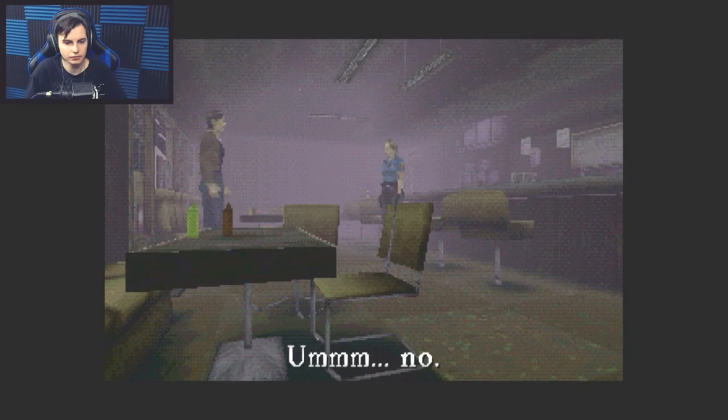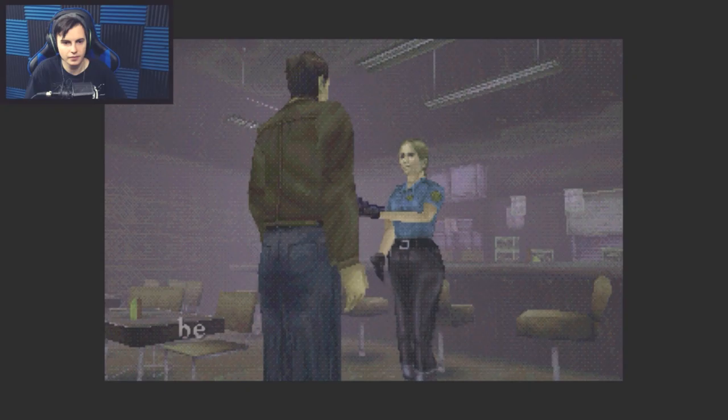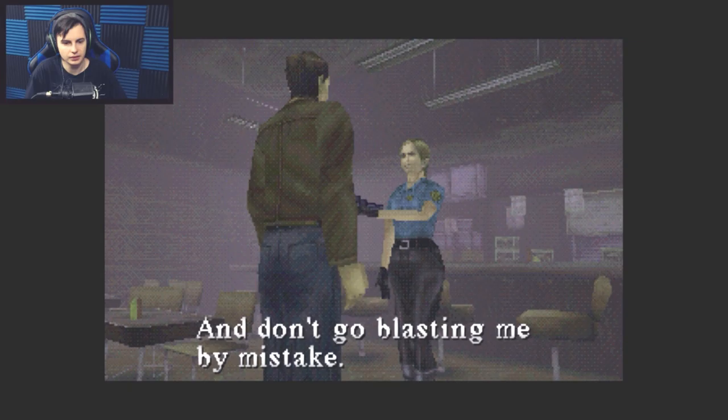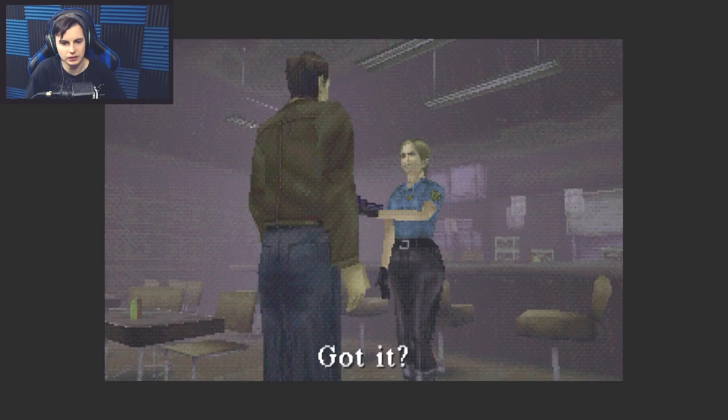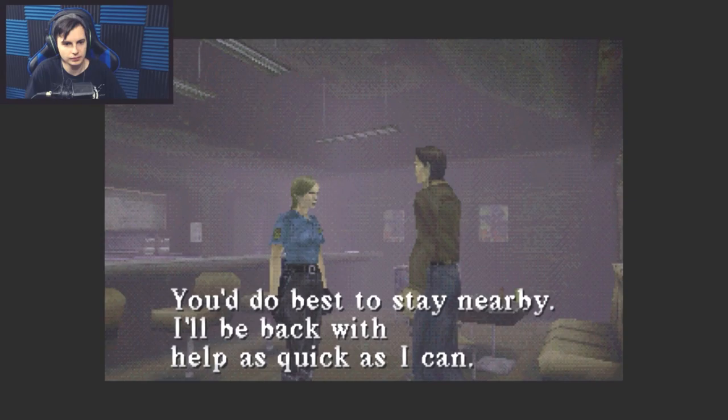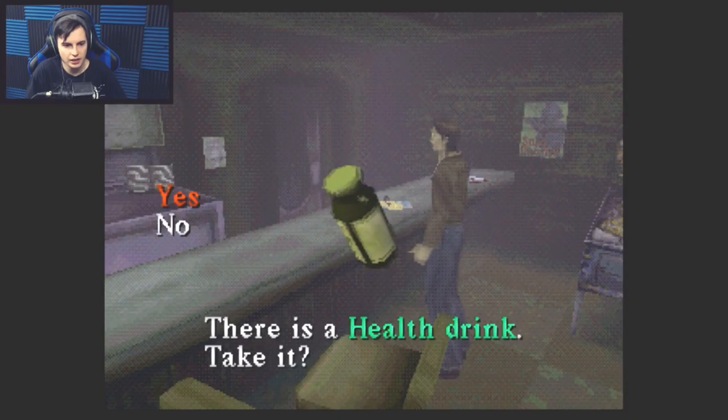Take this and hope you don't have to use it. Now listen to me, before you pull the trigger, know who you're shooting. Anything that's not you, and don't do it unless you have to. Got it? And don't go blasting me by mistake. Can't make any promises about that. Got it? No. Yeah, thanks. Oh, they're garbage polygon hands. You do best to stay nearby. I'll be back with help as quick as I can.